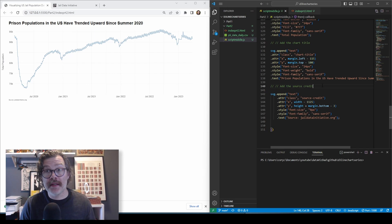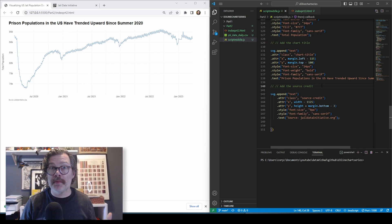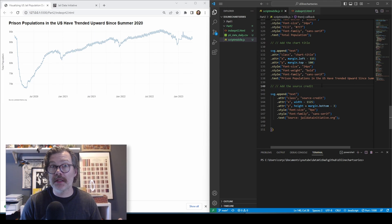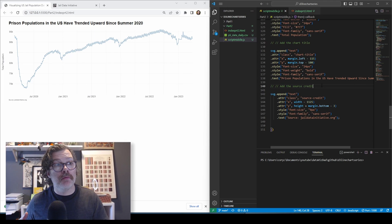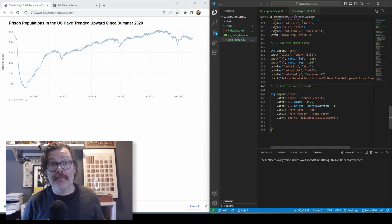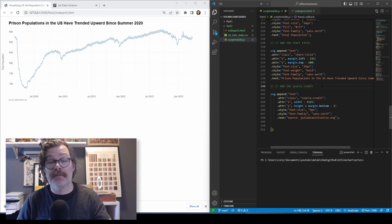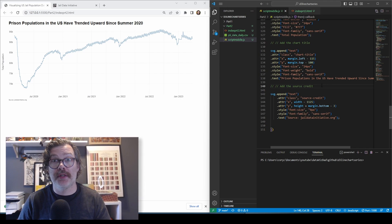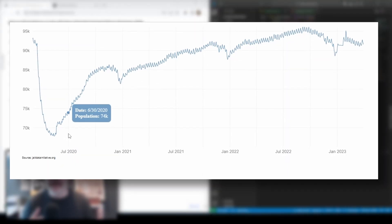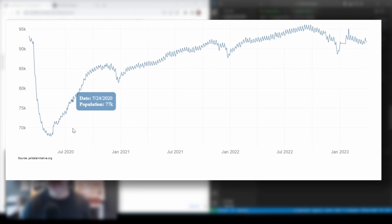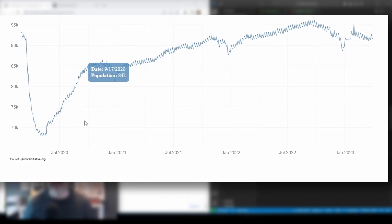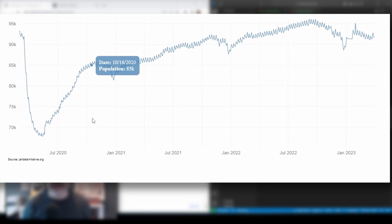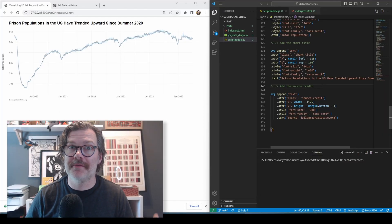And just like that, we have upgraded the chart we made in video one, which was a nice basic line chart with fake data, into an effective and impactful line chart about prison populations in the United States. In the next video, we're going to add some interactivity with a custom tool tip that shows up as you move your mouse along the chart to really bring this all together and finalize the chart. I'll see you in the next video, and thanks for watching.